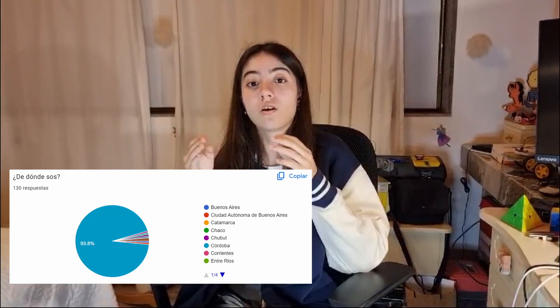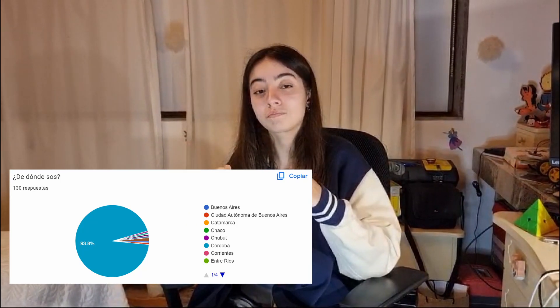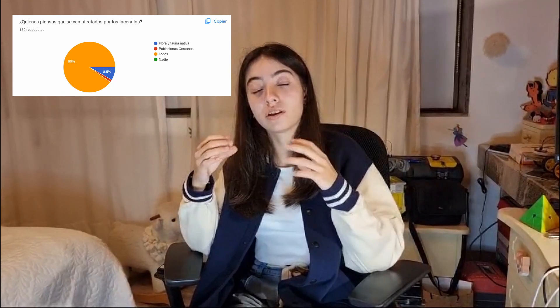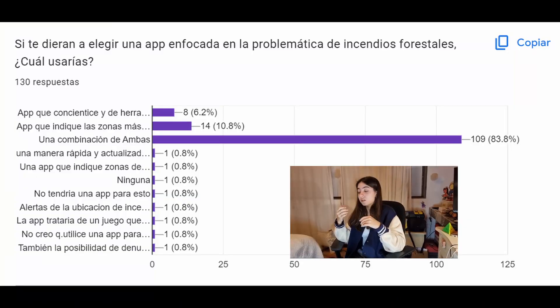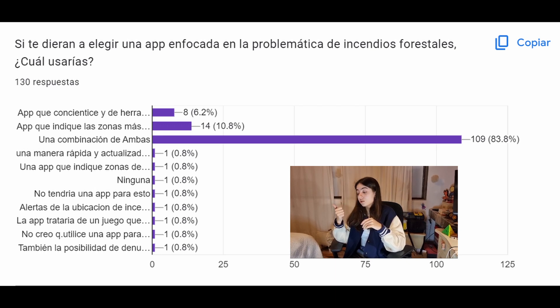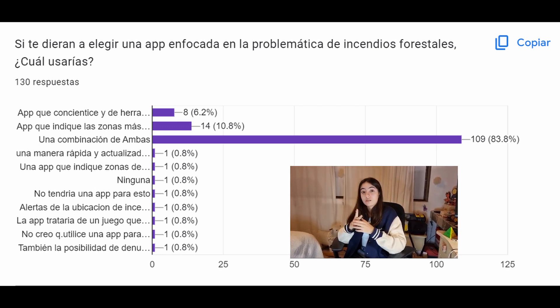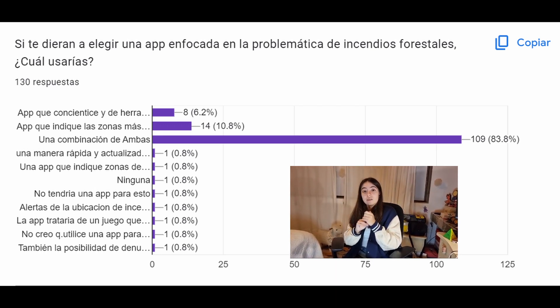Through surveys, we were able to get to know what users think and how Cordoba's community is affected by wildfires. We also got to know why an app is the best solution to this really big problem. Thanks to the survey, we were able to know how informed the population is about the issue, if they do anything to solve it, and if they know of other apps that help prevent fires, among others. One of the questions in the survey was: what would you like to have in a wildfires prevention app? Most people said they would like to have wildfire prevention tools, raising awareness and getting the risk of wildfires by their location.